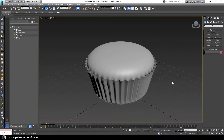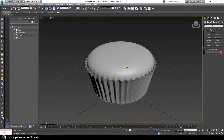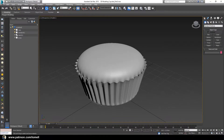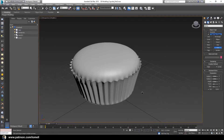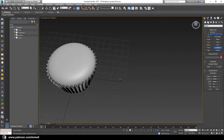Welcome to Part 3 of our tutorial. In Part 2 we went through the process of creating the cake object, so let's begin creating the icing at the top. Open the file '3D Modeling Cupcake Part 3.max' and make sure you are in the Create tab. Under Create tab, in the Shapes group, choose Helix and drag over here.